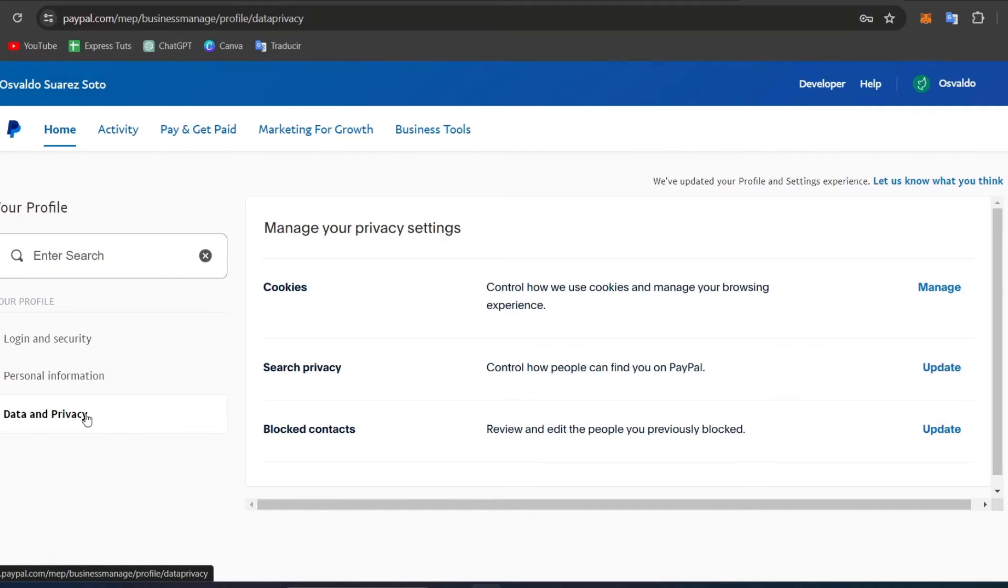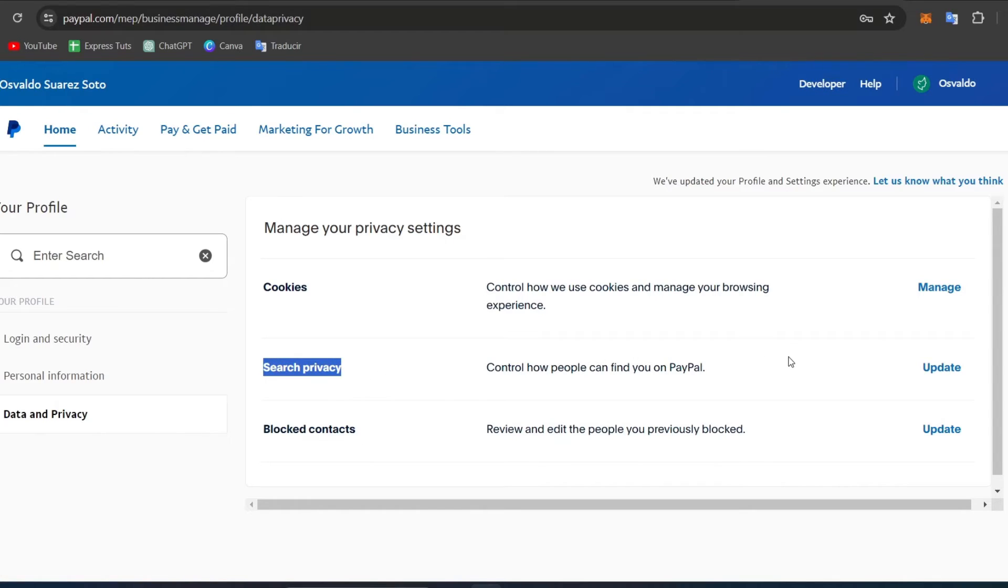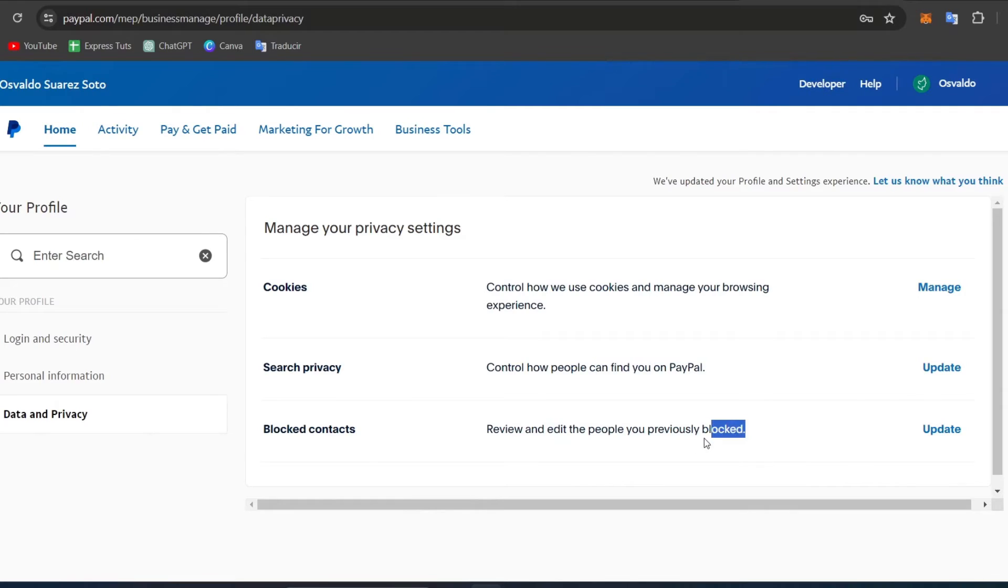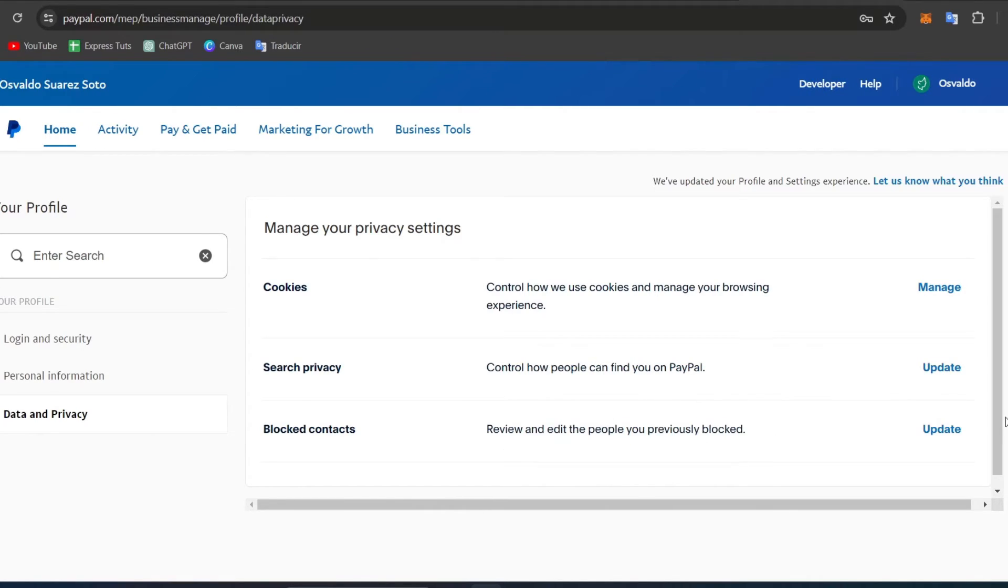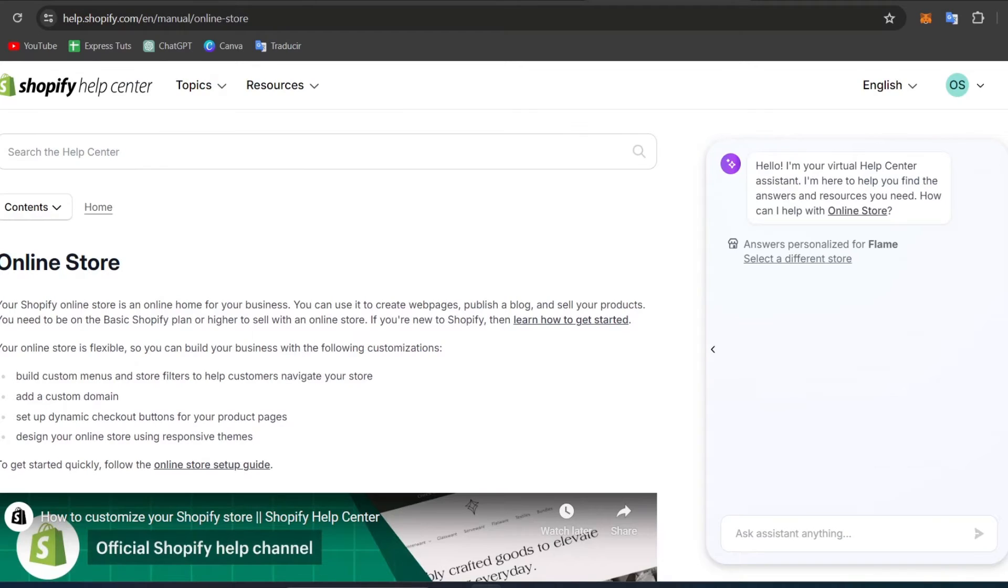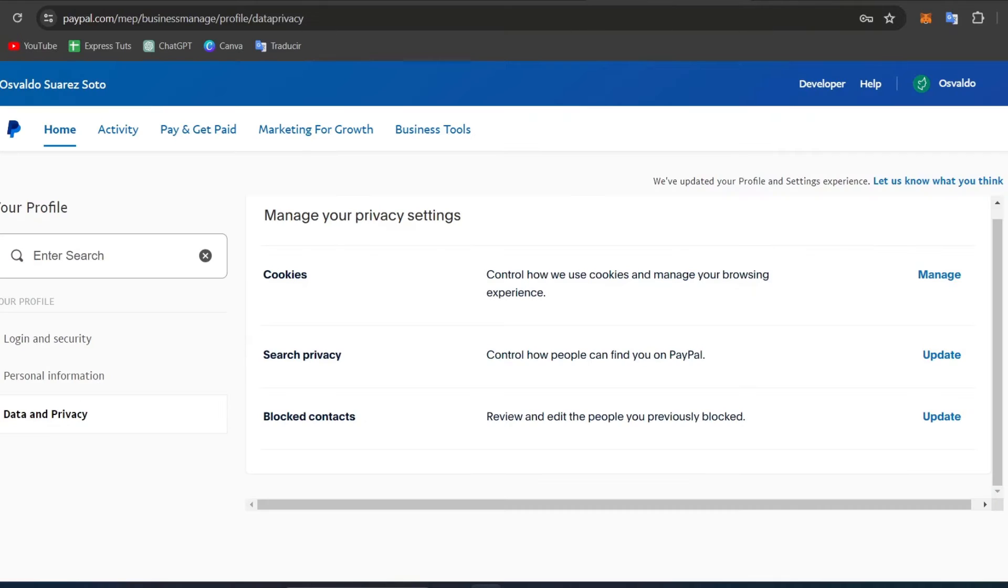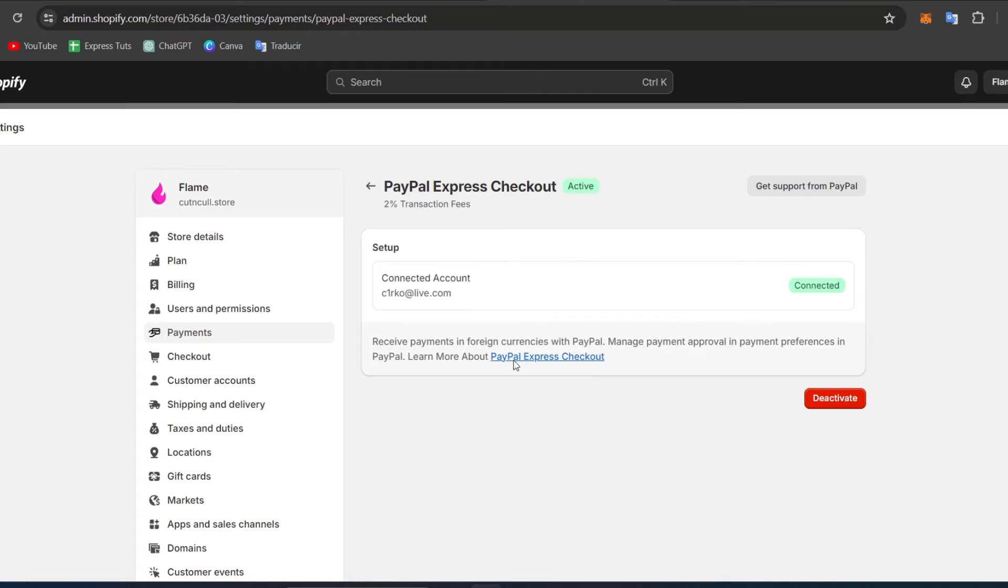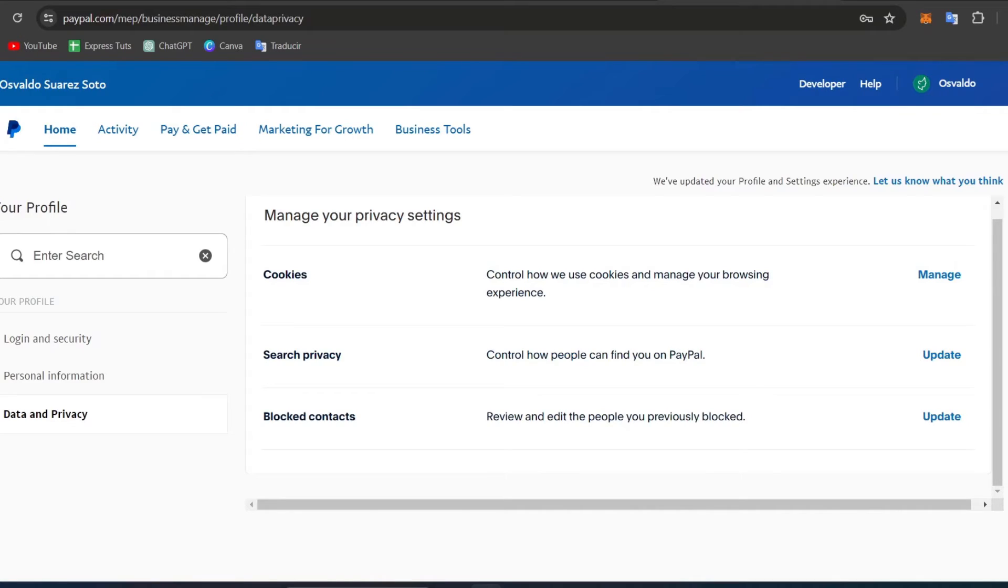Make sure of course that all your data and your privacy are up to date. In search privacy, you want to update how people can find you on PayPal and review and edit people you previously blocked. Sometimes there are a few customers that we have blocked unexpectedly, and they are the reason why we cannot accept payments directly from PayPal.